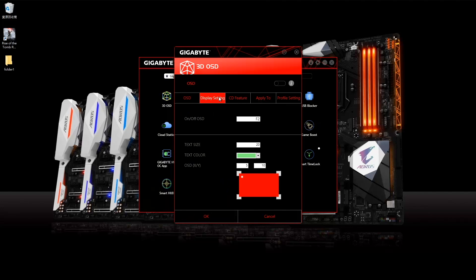For the display settings, you can toggle the overlay on and off by pressing F2 as the default key. And the text size as well — if you want to make it a little bigger or smaller, just adjust the text size accordingly.